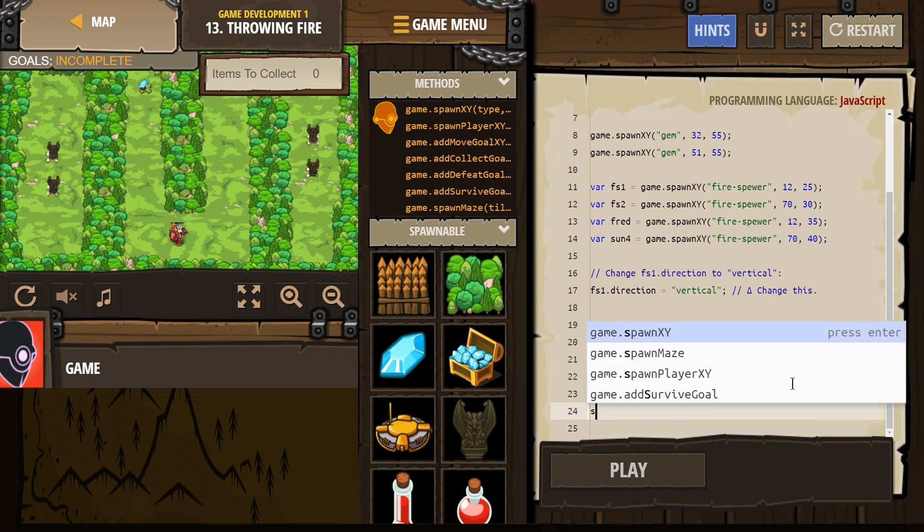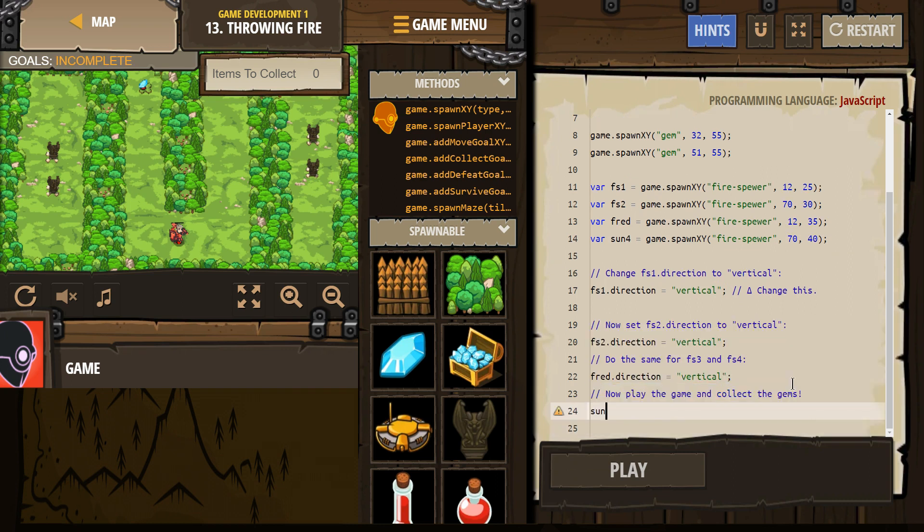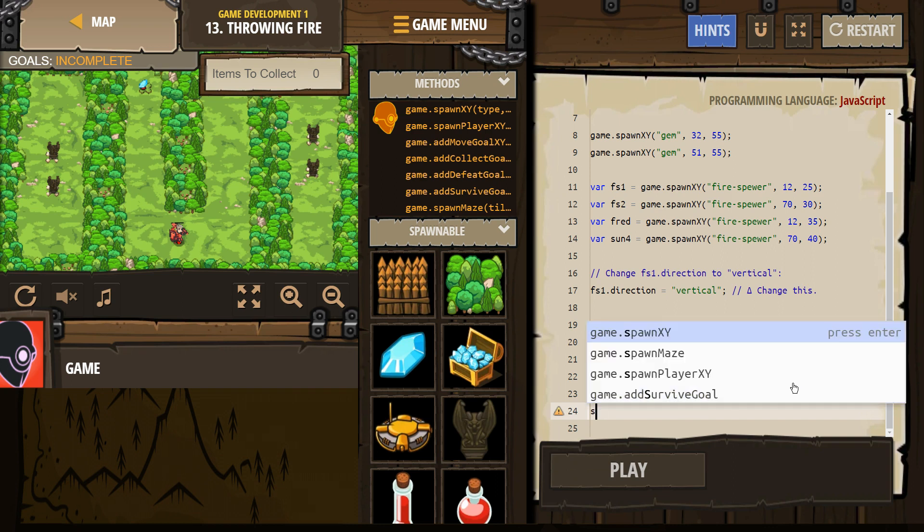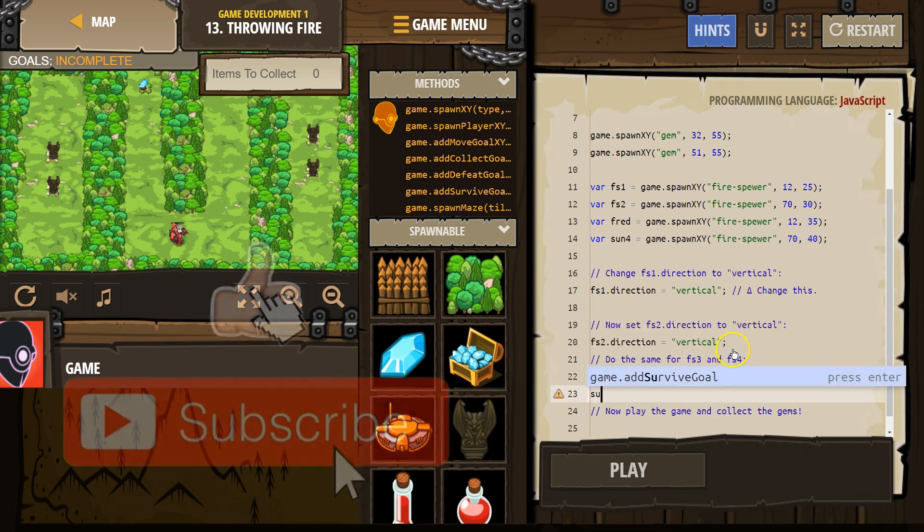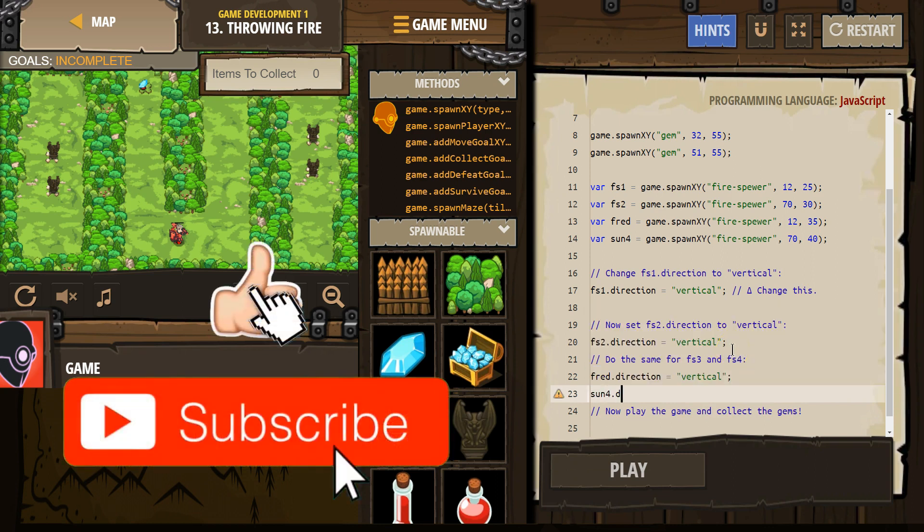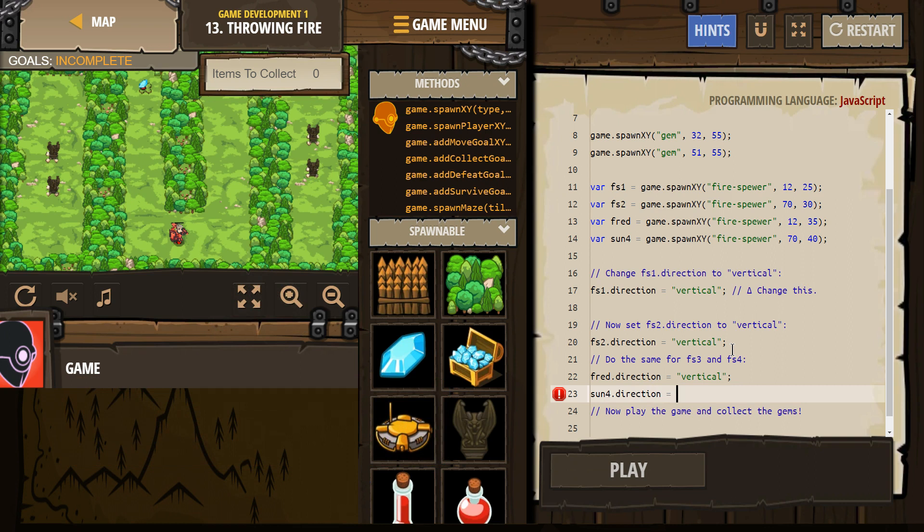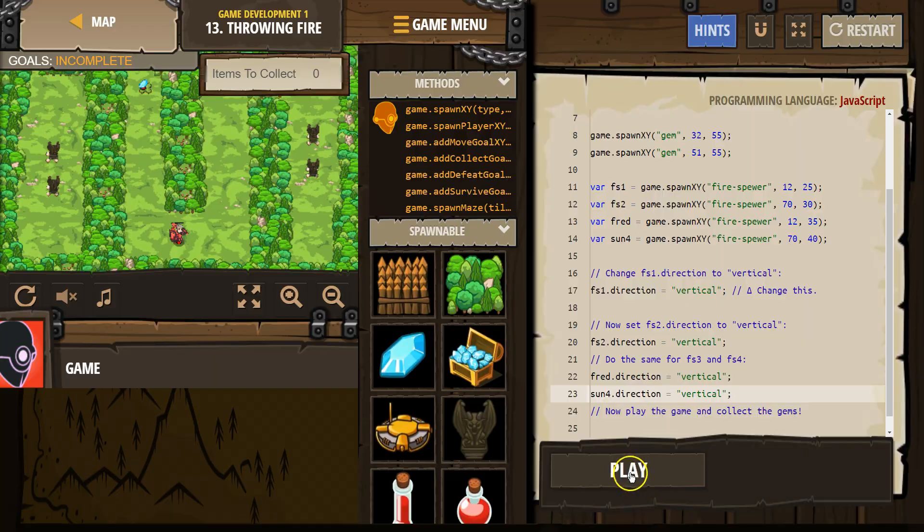Now let's do sun... Oh. I'll do it above the comet. Sun4 dot direction. All right, so now we're changing the direction property of sun4 to vertical. And bah. Let's give it a shot.